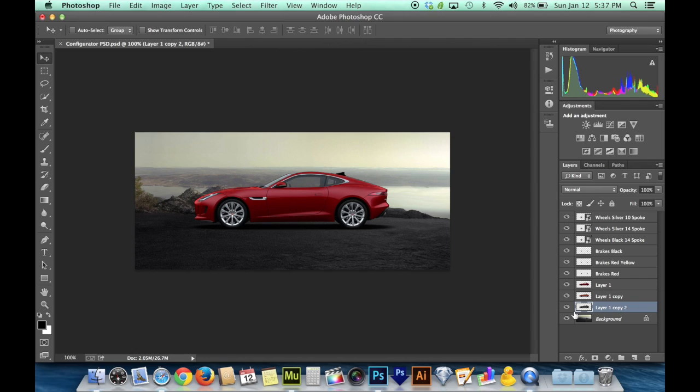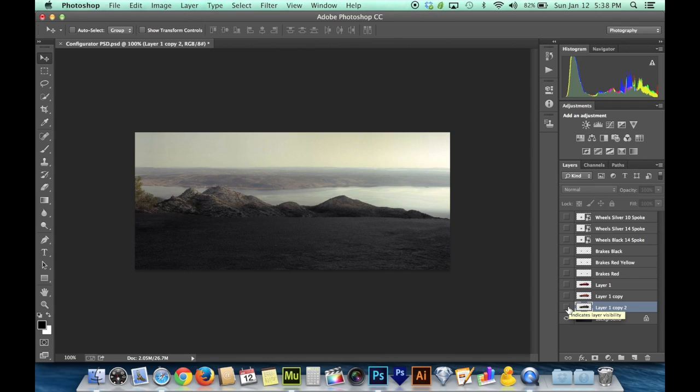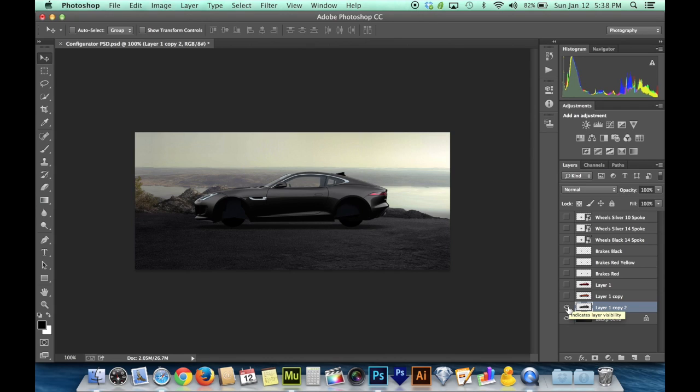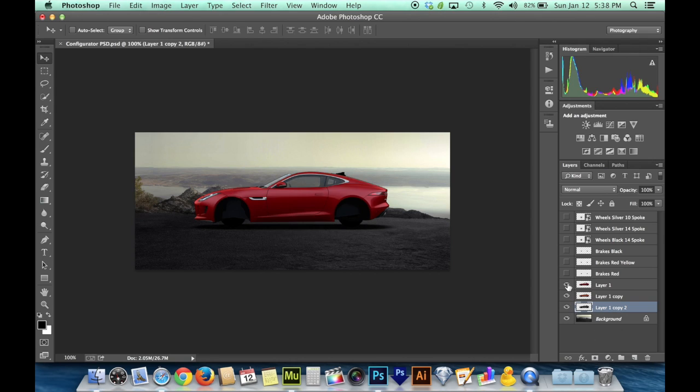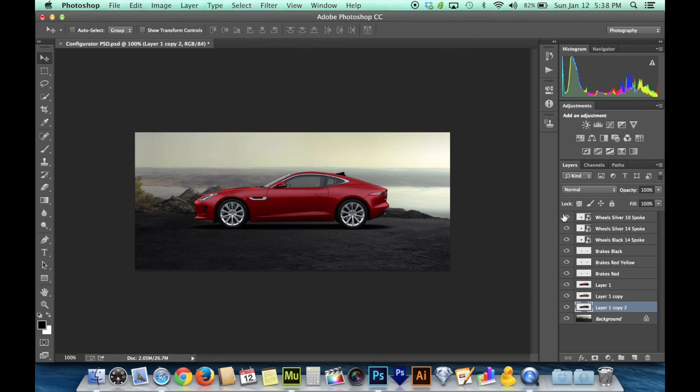If you guys are advanced Photoshop users, you probably already know how all this goes. But if you're not, hopefully you can find some tutorials online on how to cut stuff out in Photoshop. But if you're used to using Photoshop and you're able to cut things out, you'll end up with a bunch of separate layers.